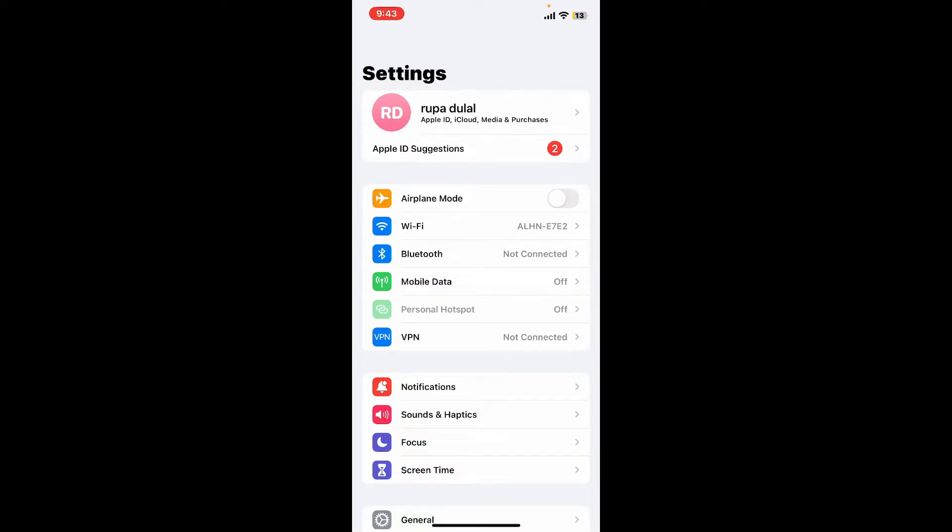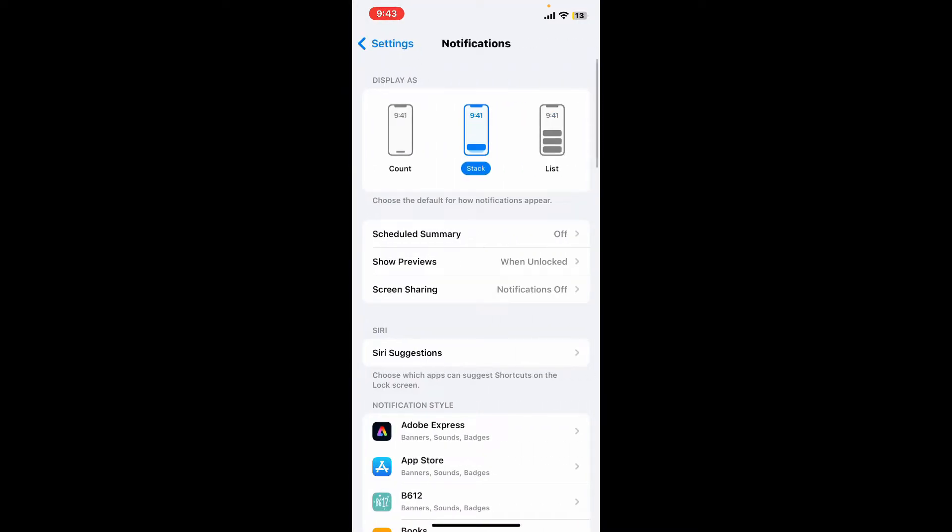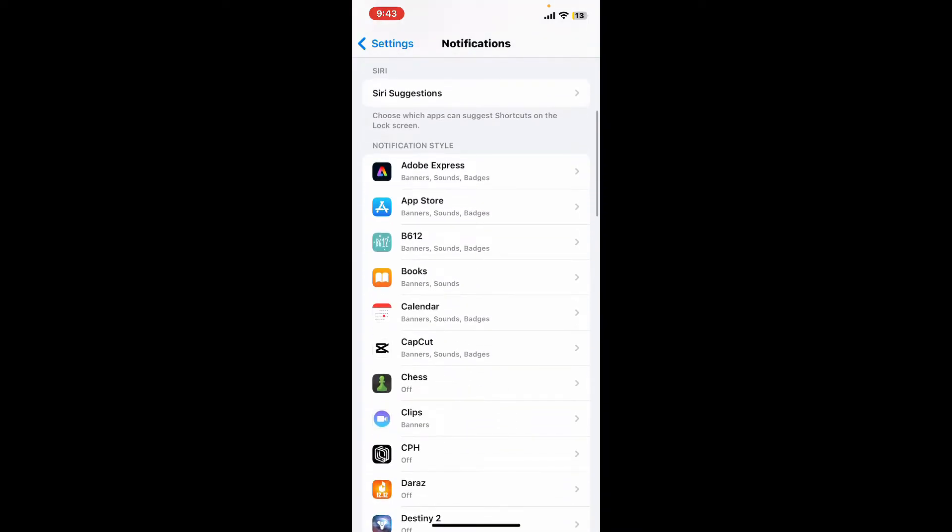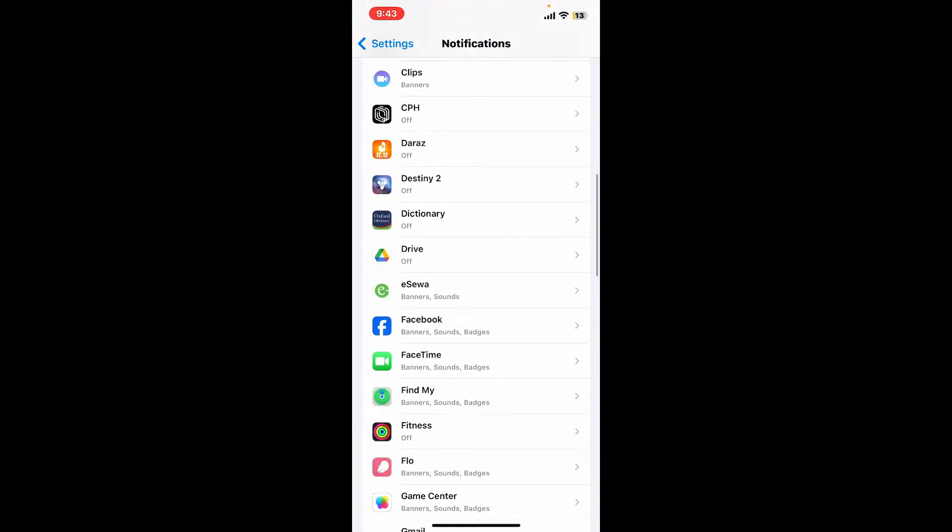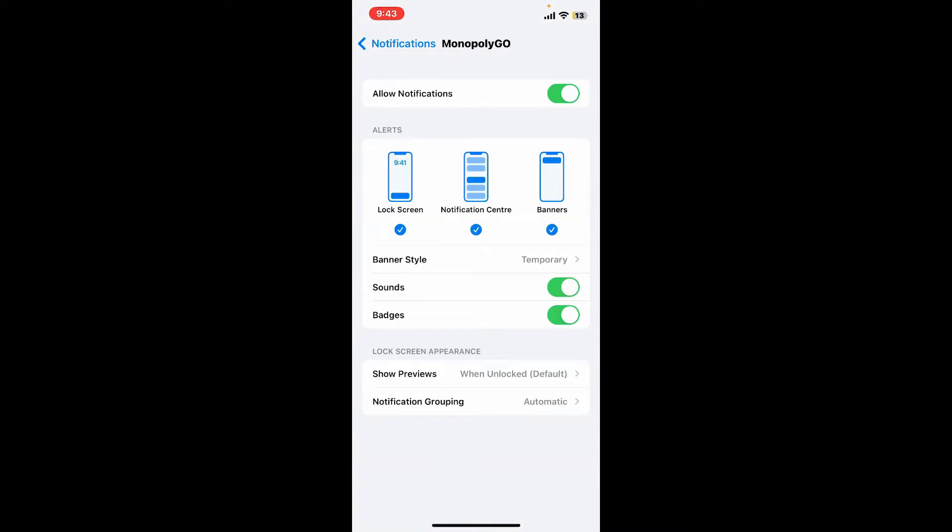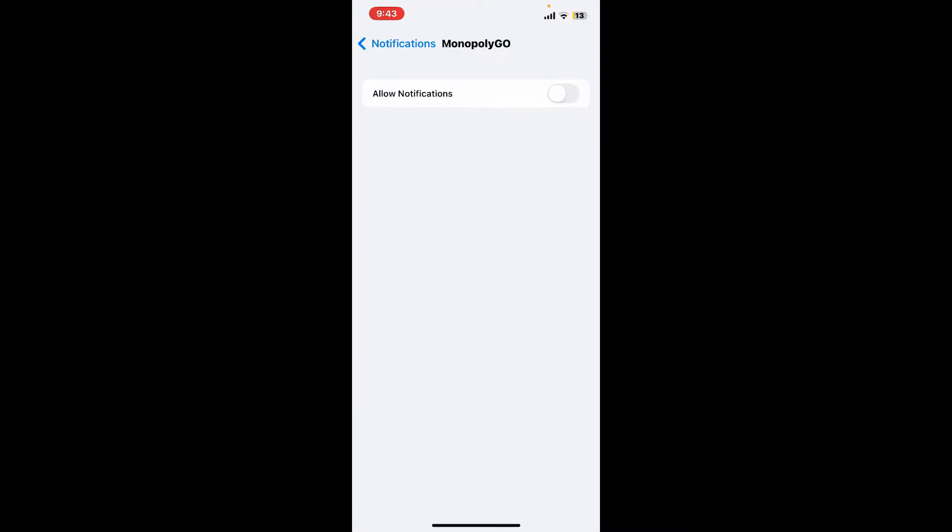Now from the Notifications, go ahead and select Monopoly Go and tap on it. Then, right next to Allow Notifications, tap on the green button and turn it gray. Soon after you do that, you will be able to disable notifications on the Monopoly Go application.